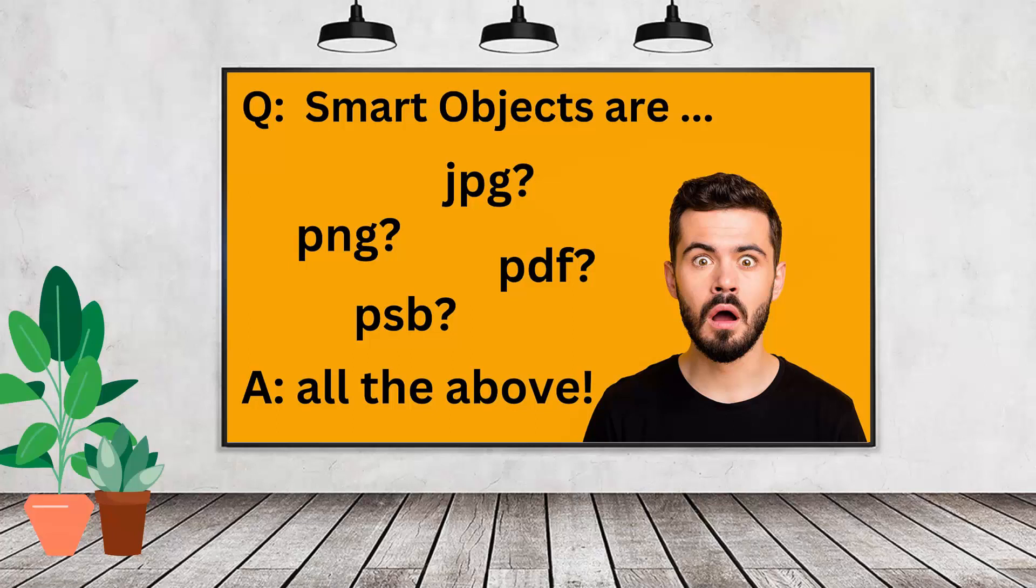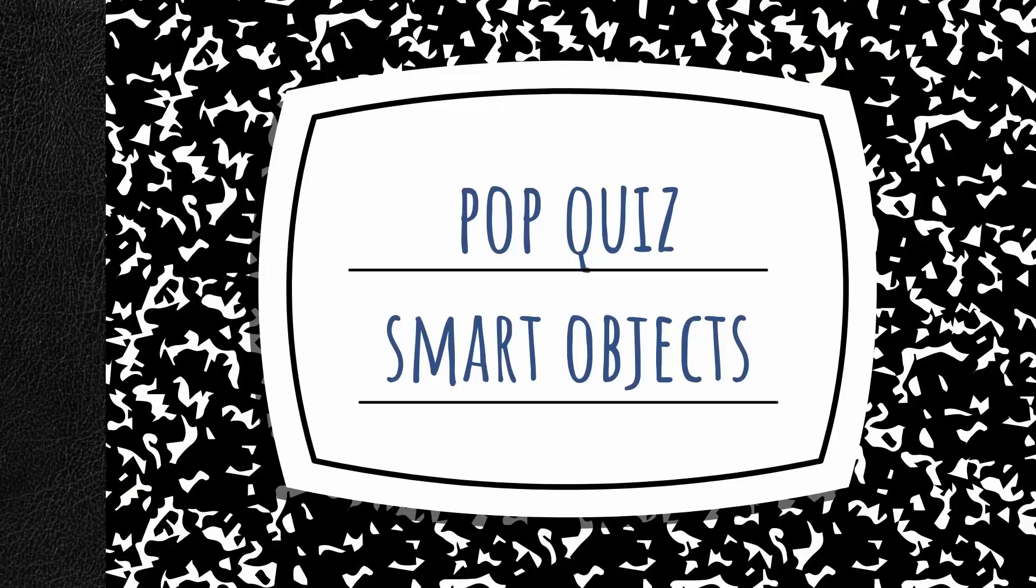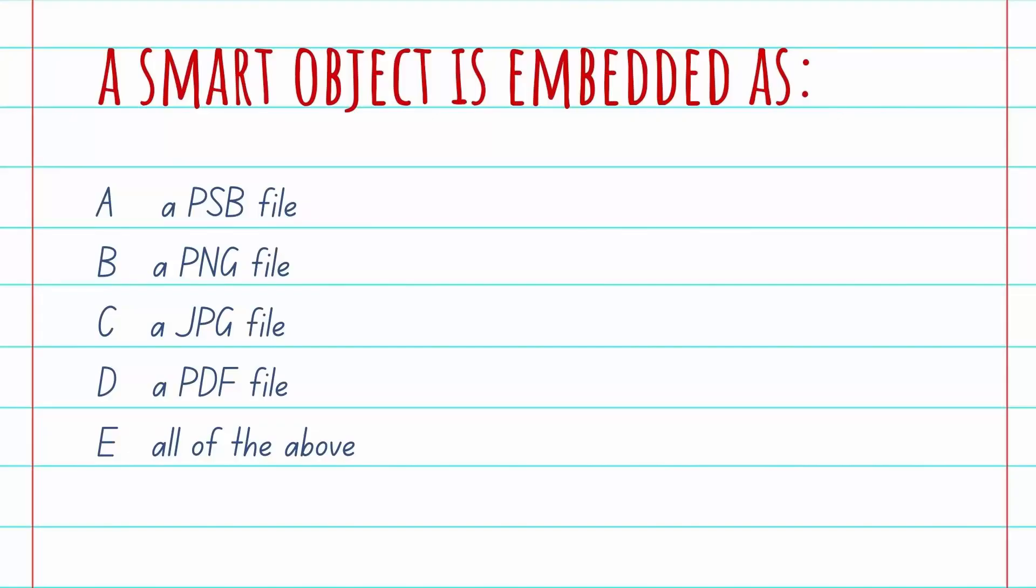Hello and welcome to this video tutorial. Today we're looking at embedded smart objects in Adobe Photoshop, and we're going to start with a quick pop quiz.